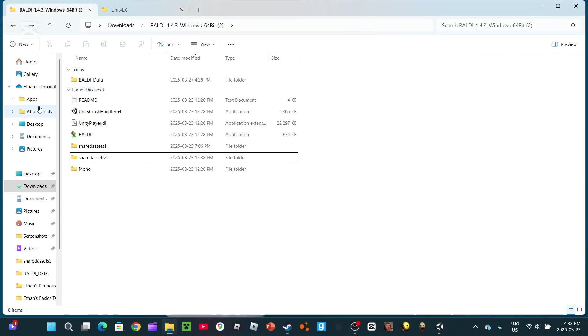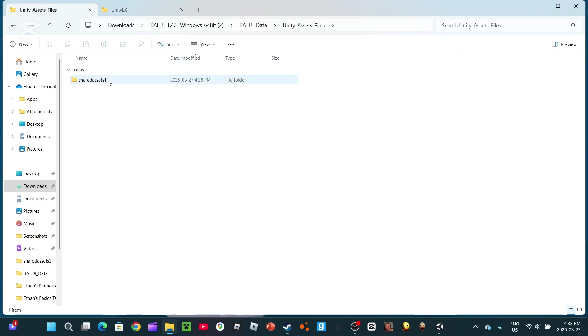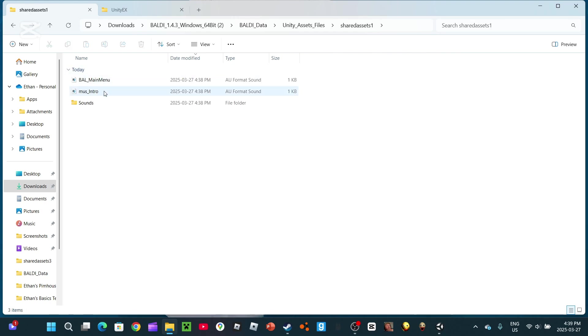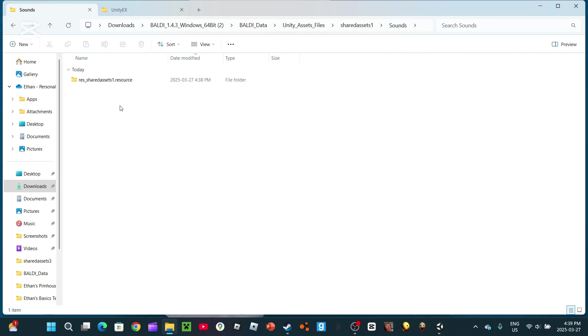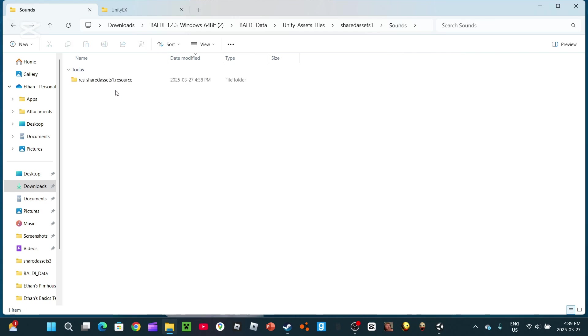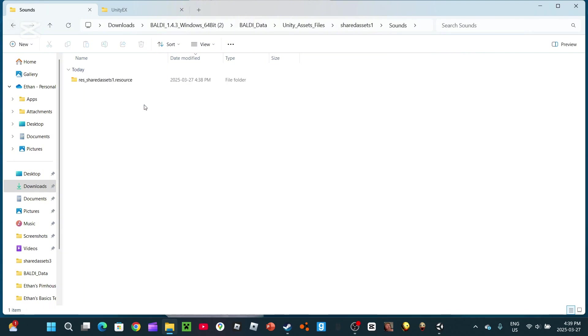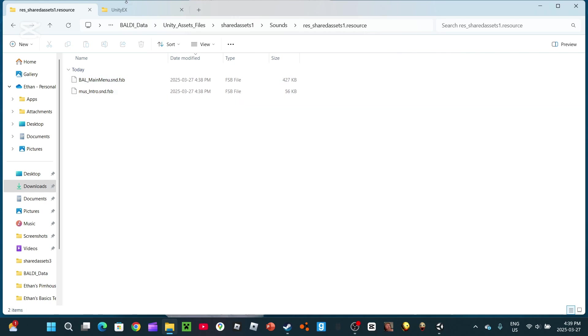After you got all of that, you must head into your Baldi data. A new file will appear called Unity Asset Files. There's Shared Assets 1. These are AU format sounds, but those are not what's important. So, go into Sounds. There should be a file called Sounds. Go into here. Click Res underscore Shared Assets 1 dot resource. And then there is your audio files.